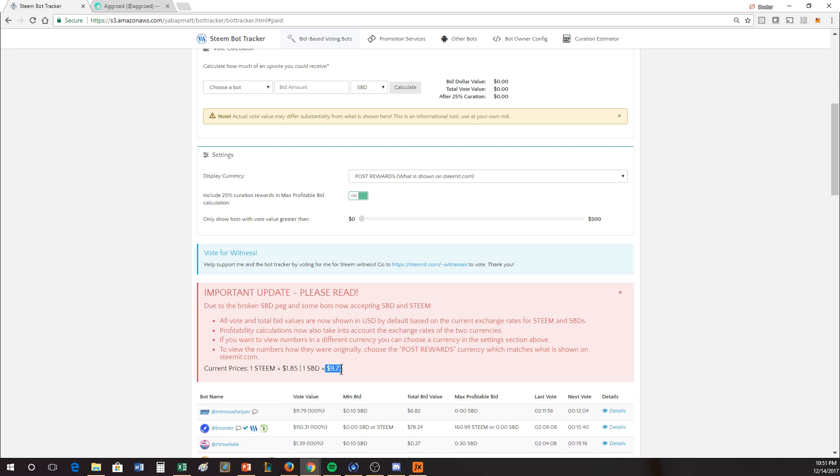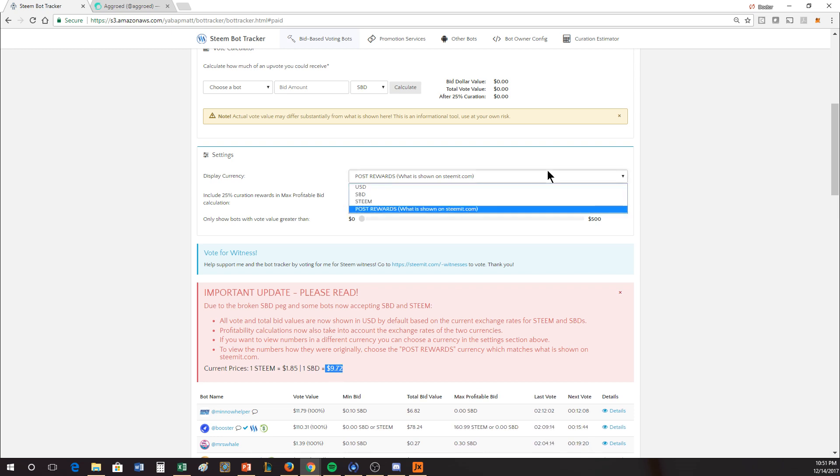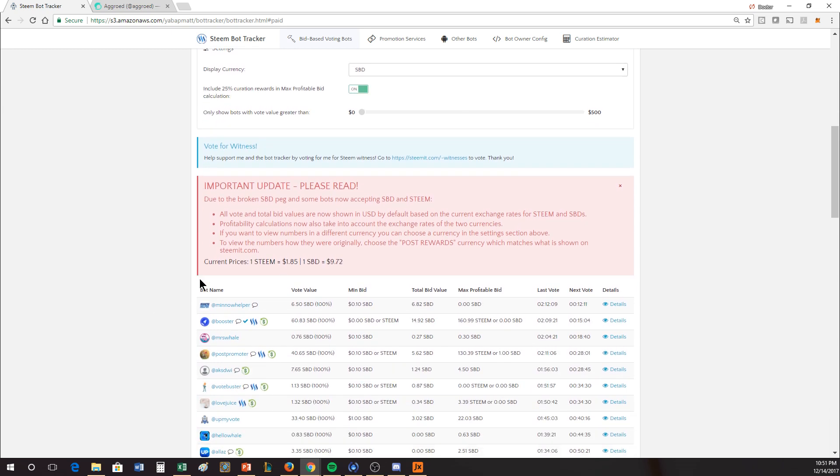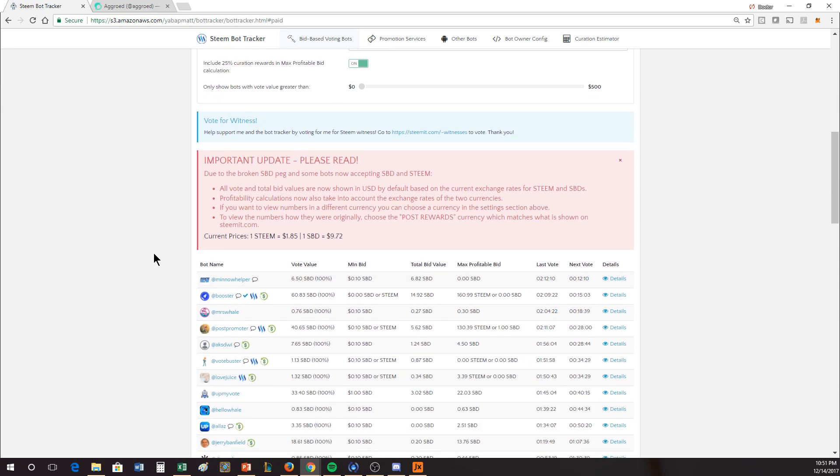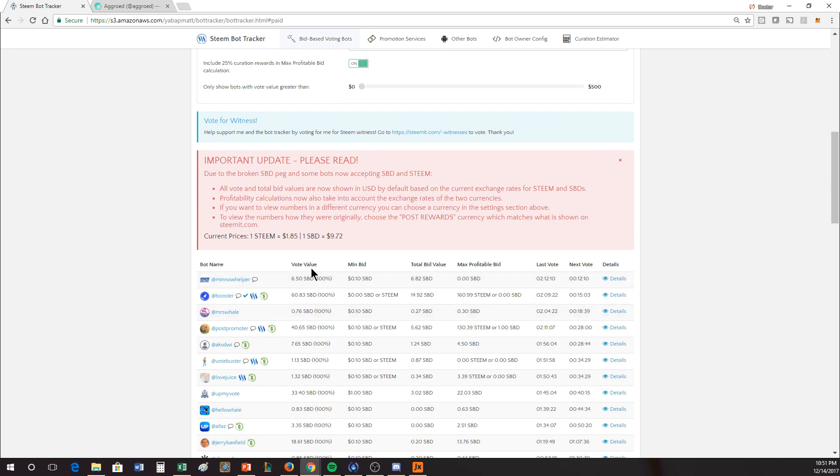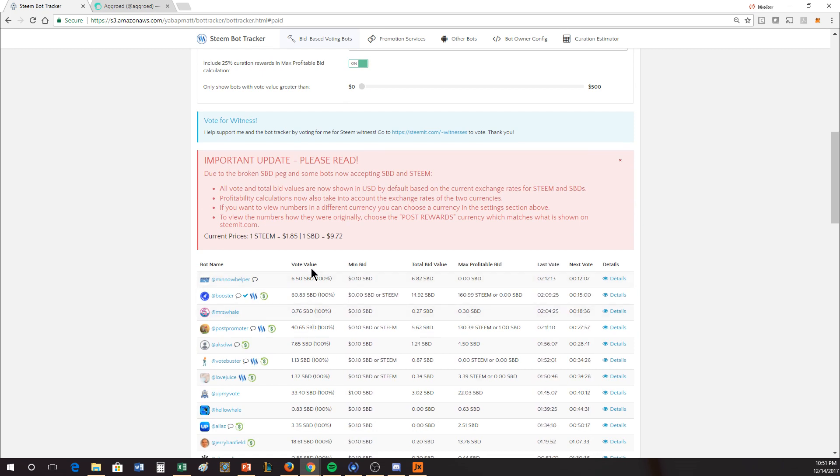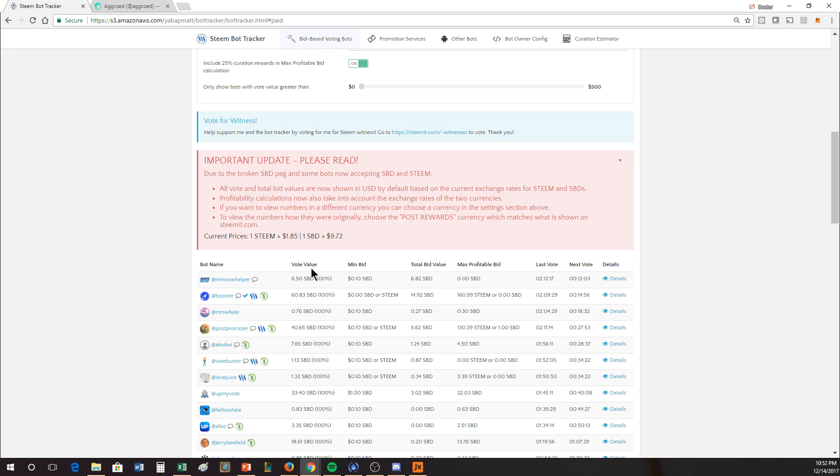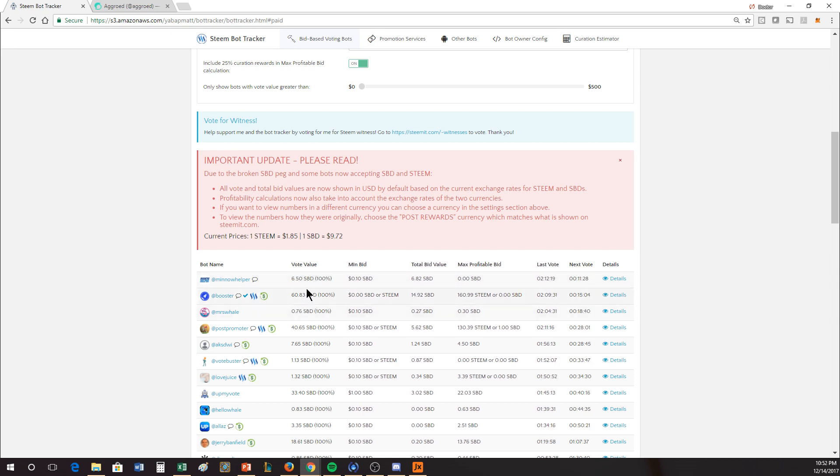It gets the price of Steem right because that's the witness feed, but it doesn't really account for the price of SBDs. So it's really hard to calculate from that number what your actual value is, which is why it's so handy to actually just go into SBD or Steem, and now you can start seeing this much more reasonably. The vote value is how much it's going to place on a post.